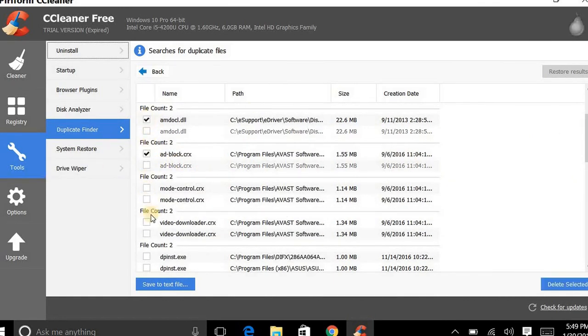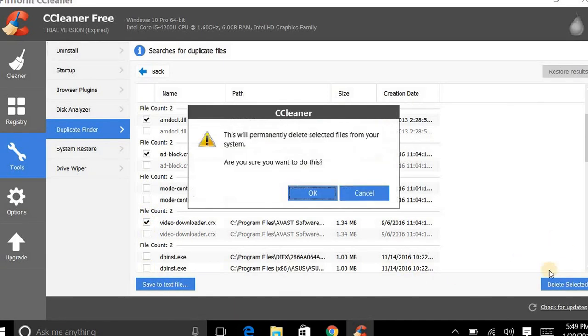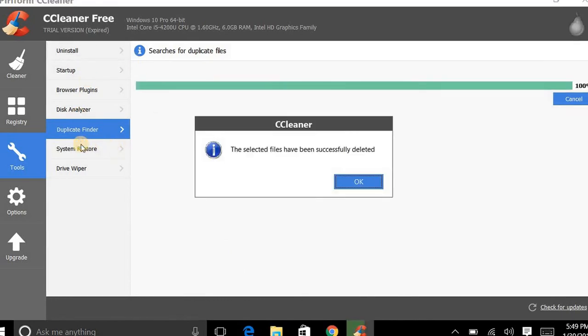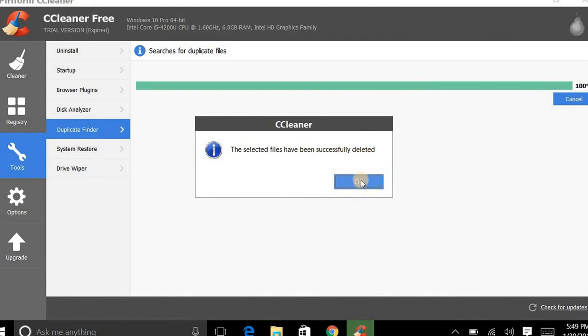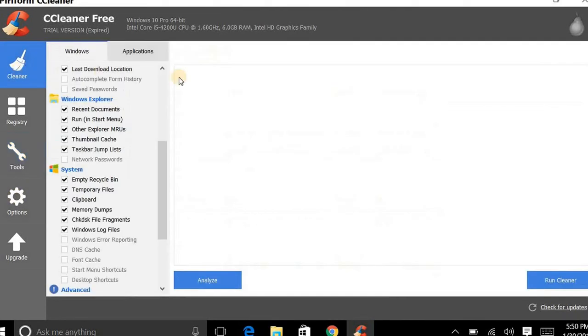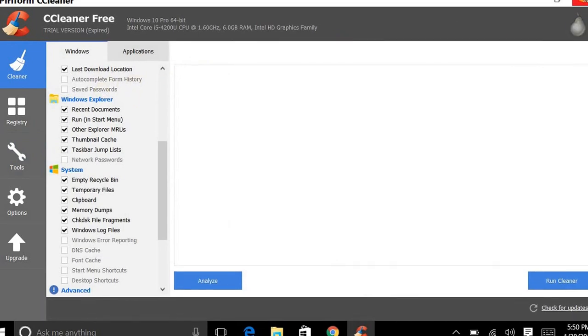So I've got several here that I can go through and get rid of if I wanted to. But I just want you guys to check out this program. Hope you guys enjoyed it. Selected files have been successfully deleted. But anyway guys, it's just a great tool and it's free.